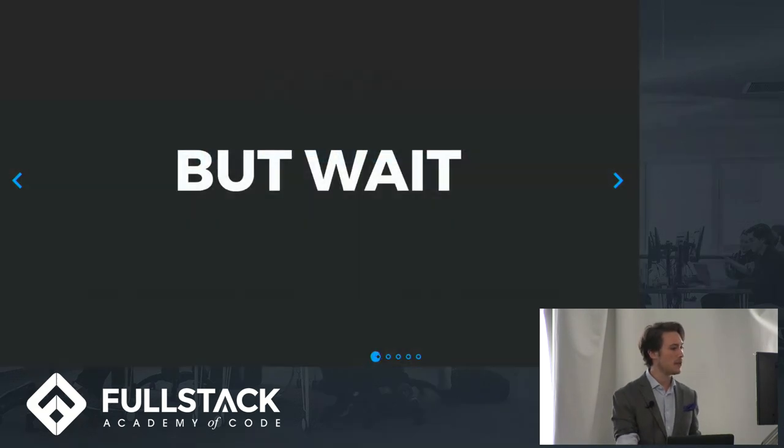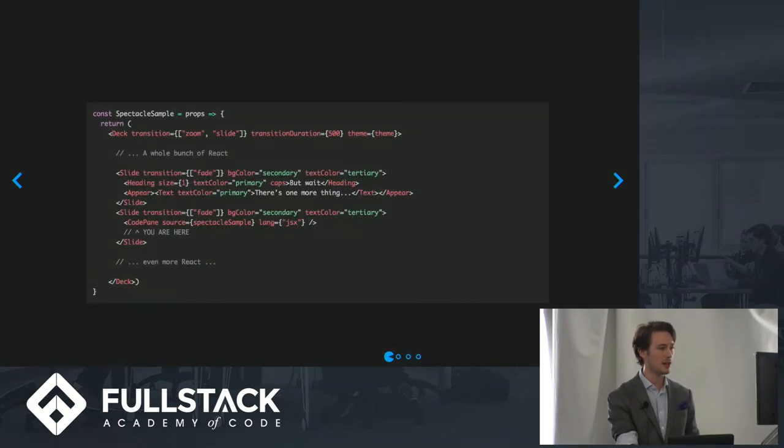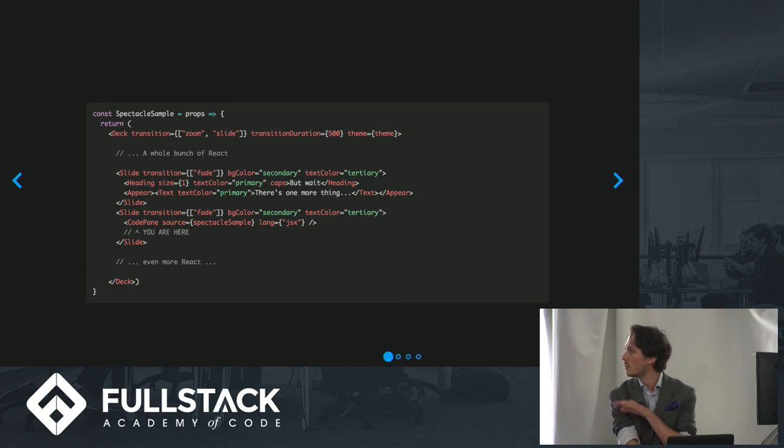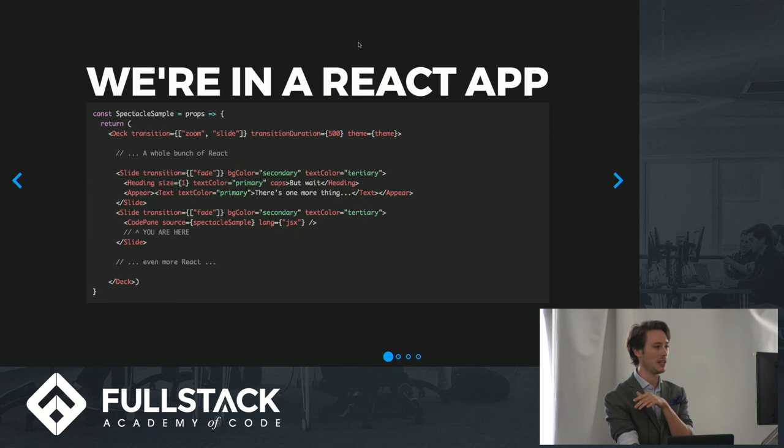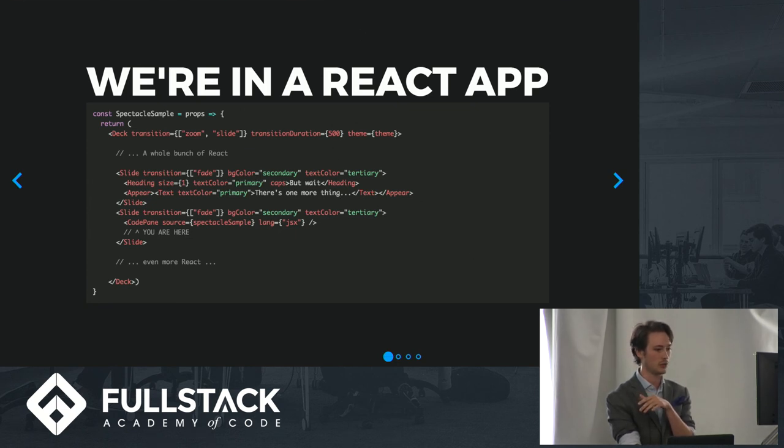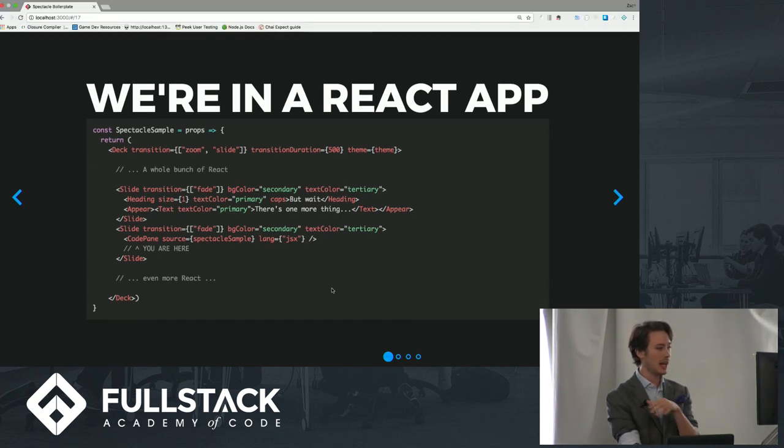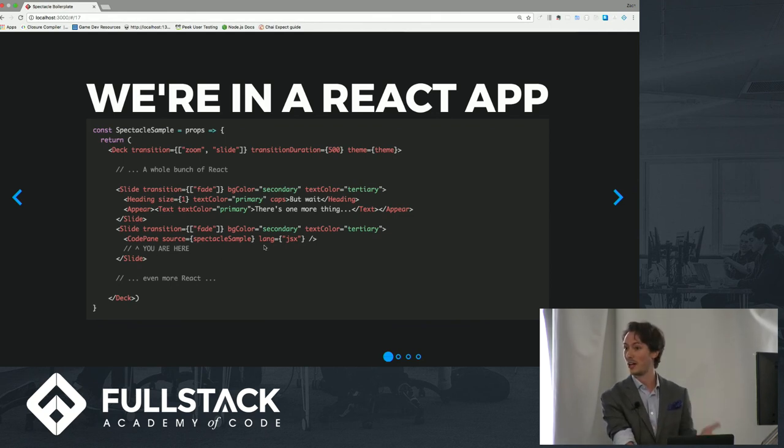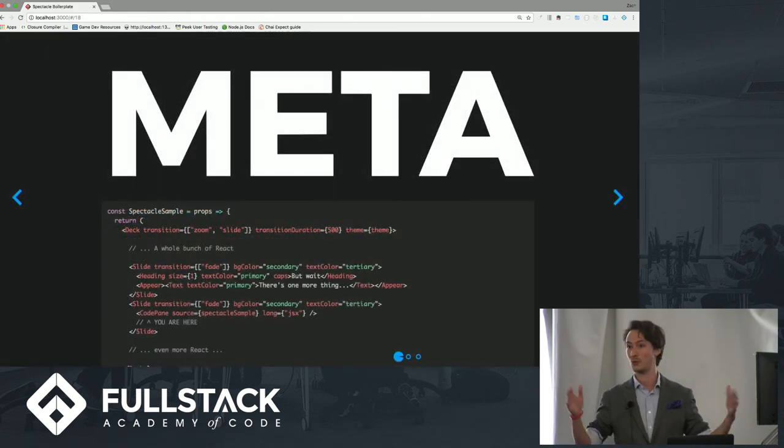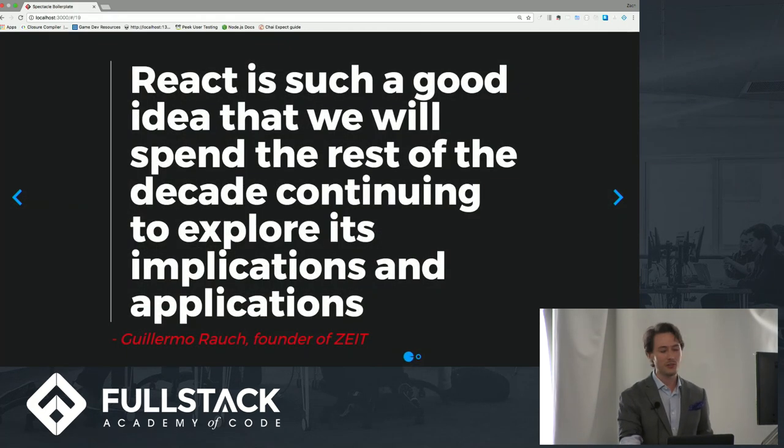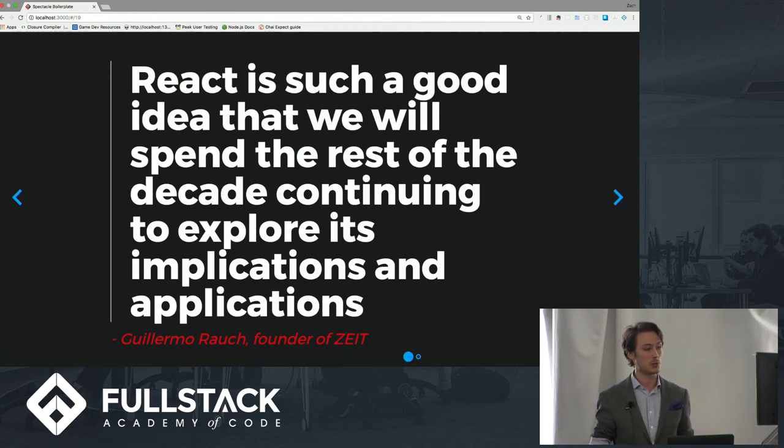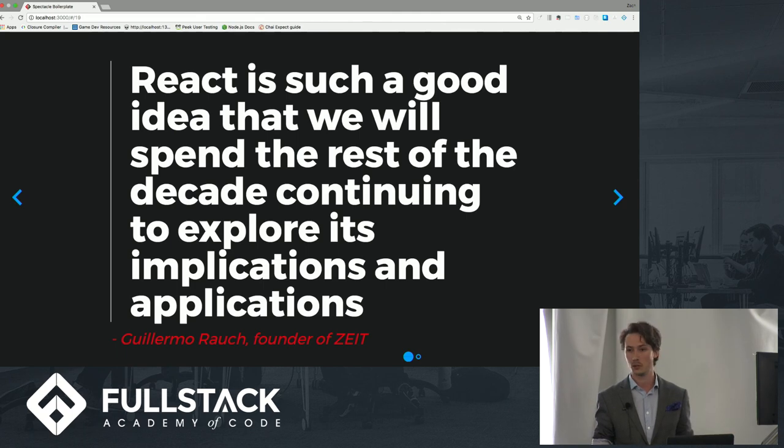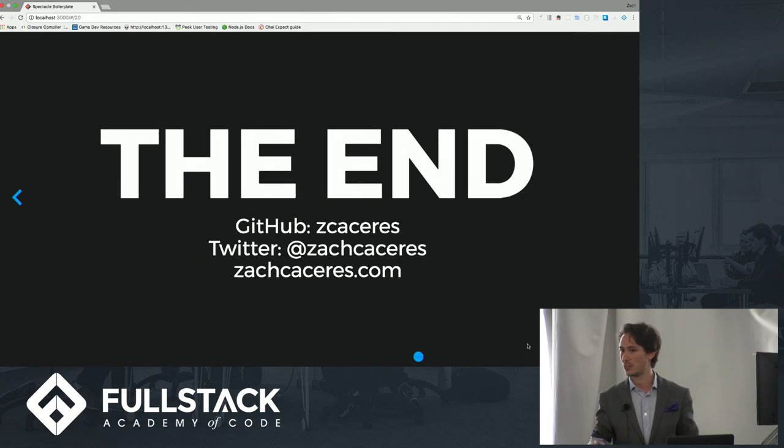But there really is one more thing, and that's that we're actually in a React app right now because this entire presentation was made in React. I'm in the browser on a local server right now, and we are right here on this line because yes, there is a React library for making composable presentations, too. So all of this is to say that I think this quote says it best, really, is React is such a good idea that we're going to be spending the rest of the decade as we continue to explore its implications and its applications. That's why React is eating the world. Thanks.